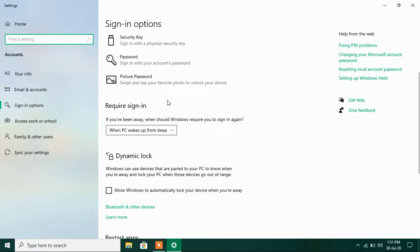And in this window under required sign in just change this option when PC wakes up from sleep. Just change this option to never.